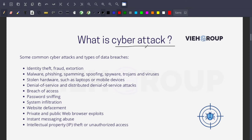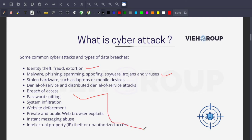Some common examples of cyber attacks and types of data breaches: a data breach is when a hacker attacks your website, steals confidential information, and spreads it on the internet. Common examples include identity theft, fraud, or extortion; malware, phishing, spamming, spoofing, viruses; stolen hardware such as laptops or mobile devices; DoS or DDoS attacks; breach of access; password sniffing; and much more.